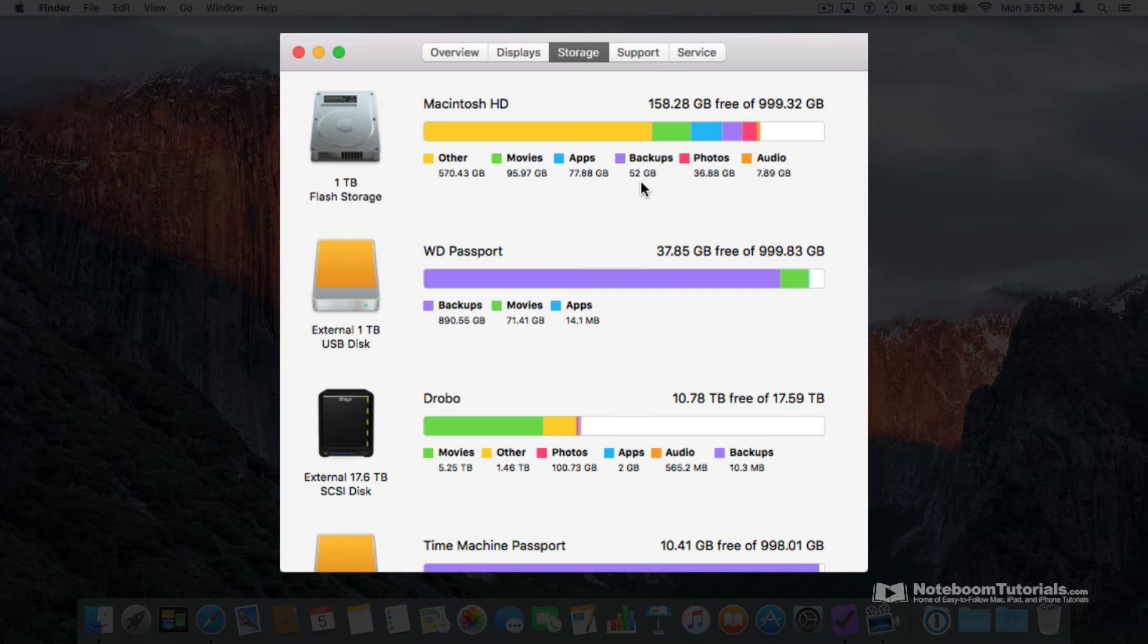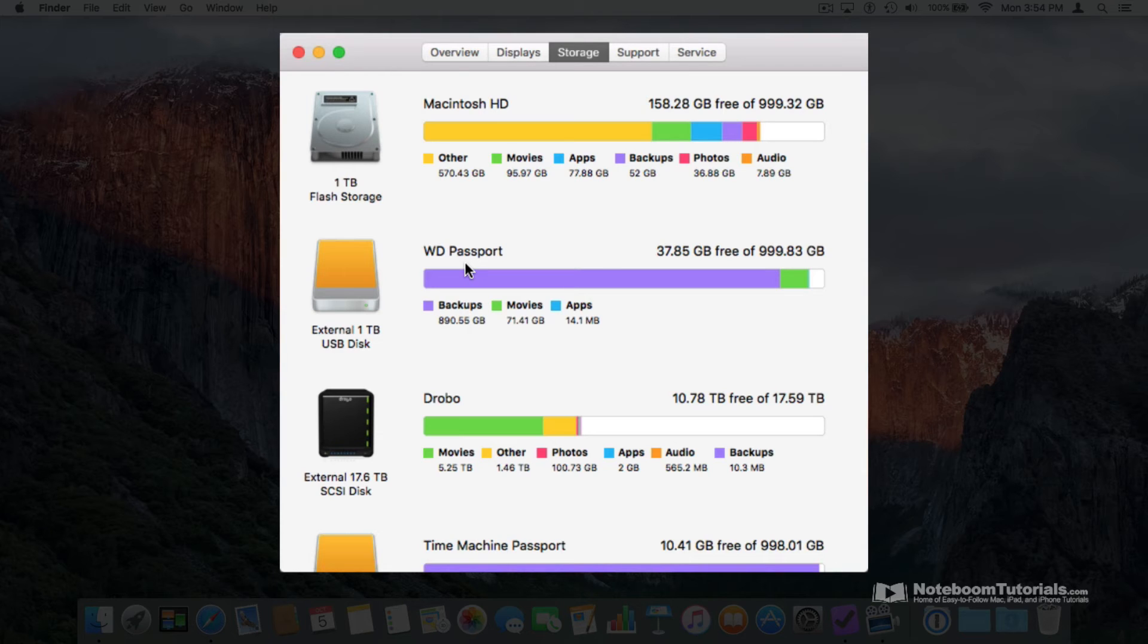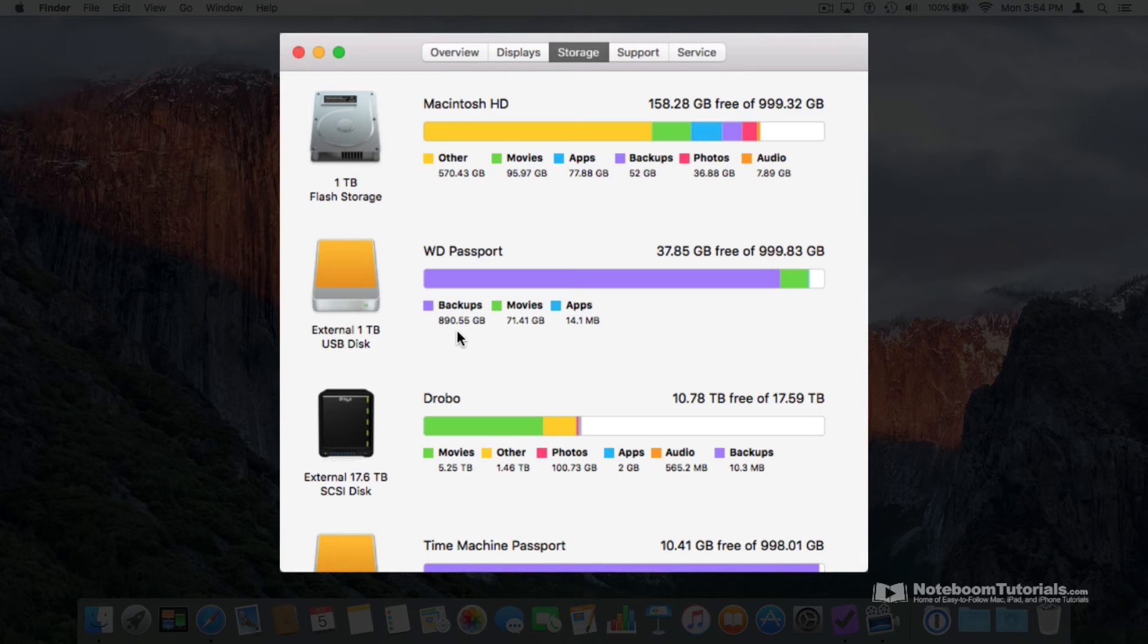Let's take a look at my Passport hard drive. This is what I use for one of my backups. So what do you think the largest type of file is going to be on this hard drive? Backups.